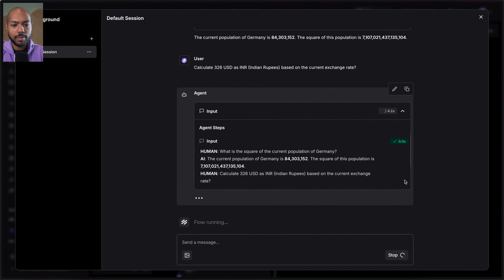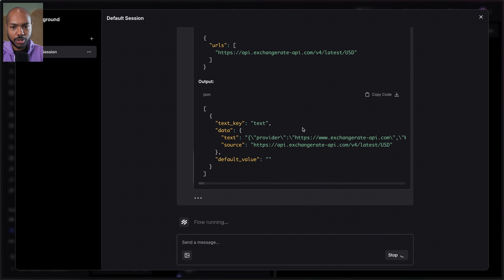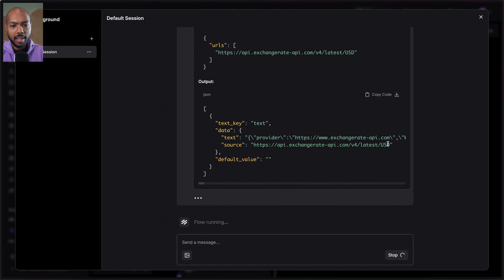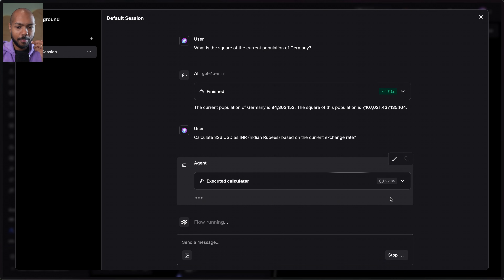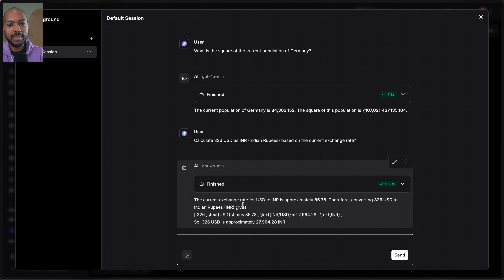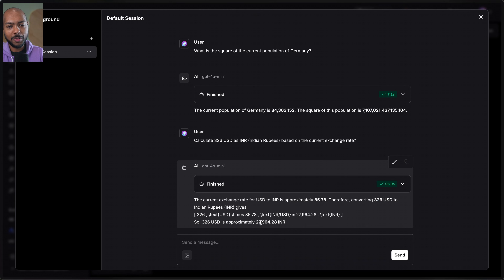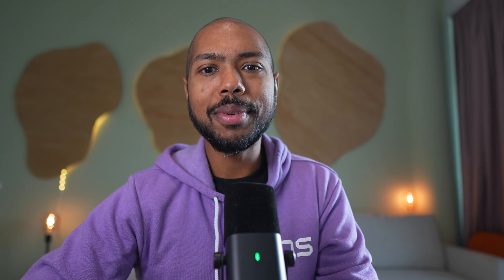The agent gets our input and figures out which tools to use. It fetches the exchange rate, gets the latest USD rate, and then calculates. 326 times the exchange rate gives us 27,964.28 rupees. It then synthesizes text. We get back a decent textual response: the current exchange rate for USD to INR is approximately 85.78, therefore converting 326 USD to Indian rupees gives us 27,964.28 Indian rupees. There's some weird formatting, but in general it works. We built an agent that uses tools to get real-time data.